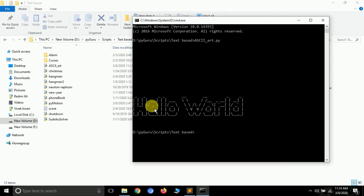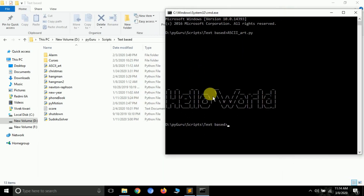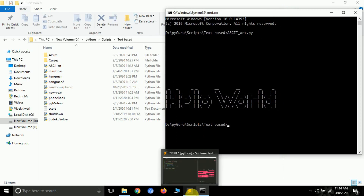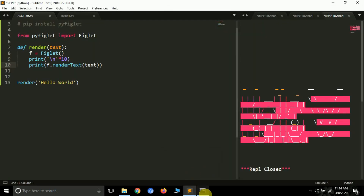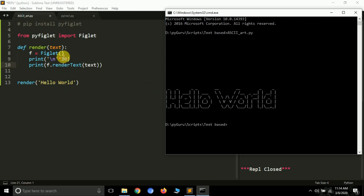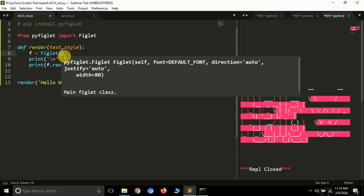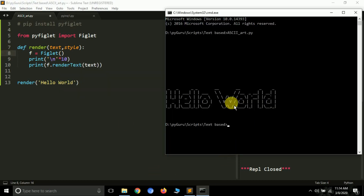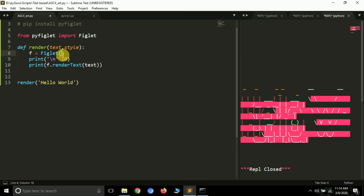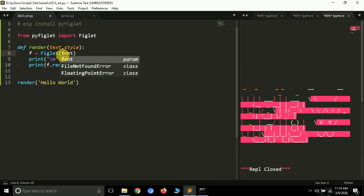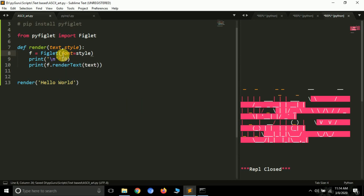It prints 'hello world' in a beautifully formatted ASCII art text. That's the default style. Figlet supports lots of styles and I'm going to show you some of the supported art styles. We can update our function to also accept a style parameter, and pass it as font= to the Figlet constructor. If you leave it empty it uses the default format.